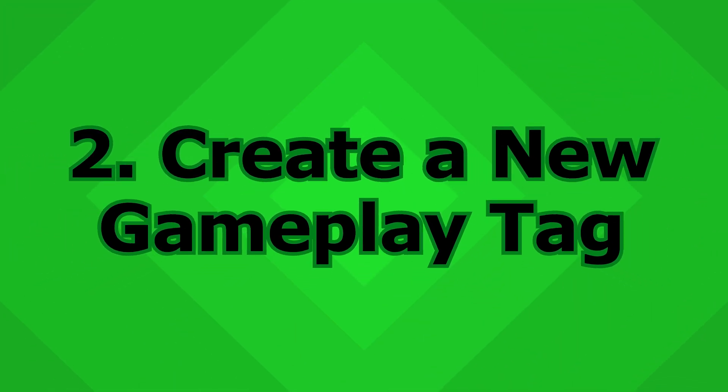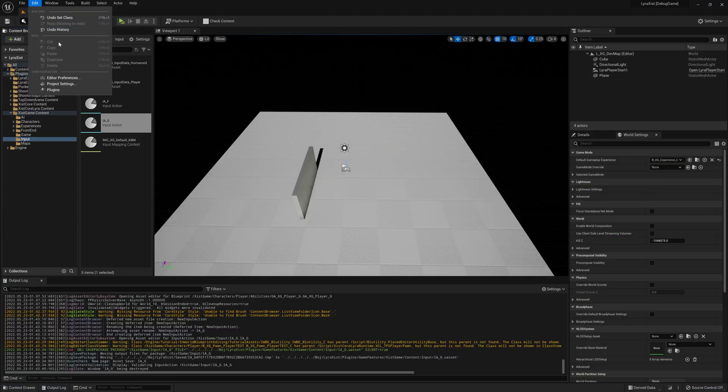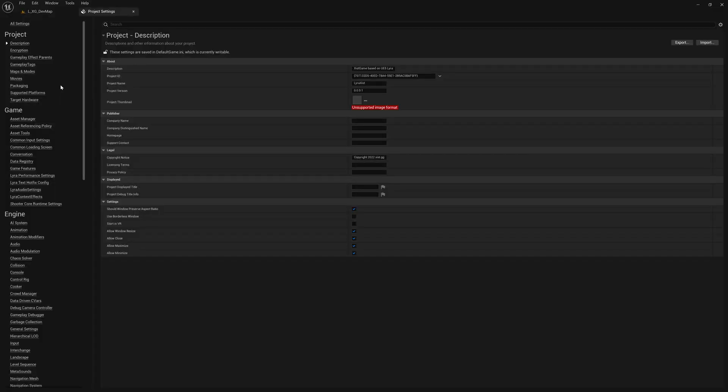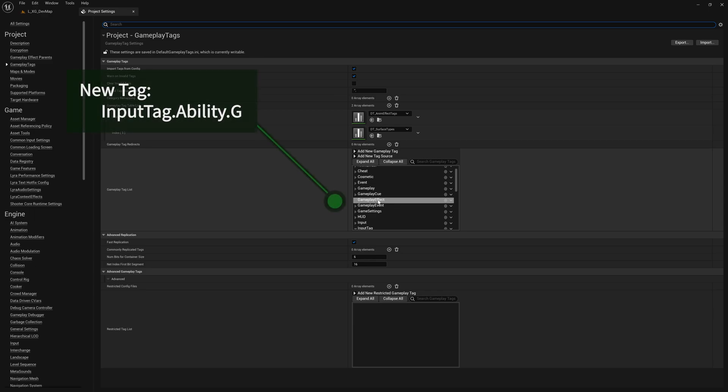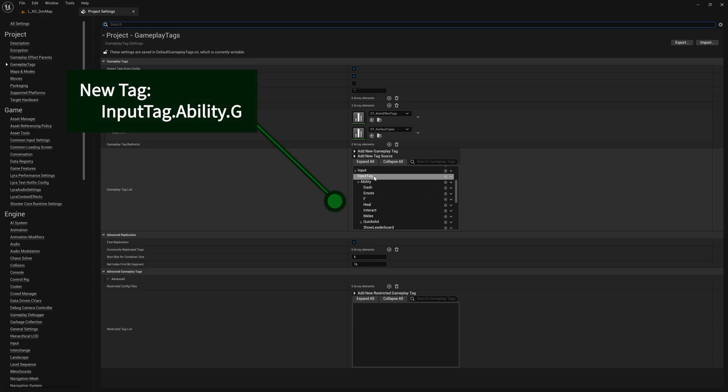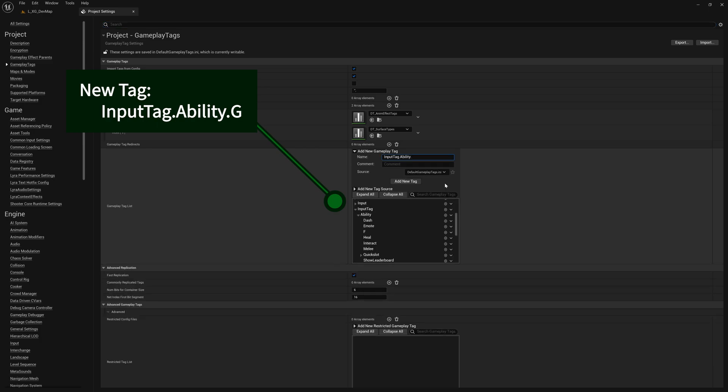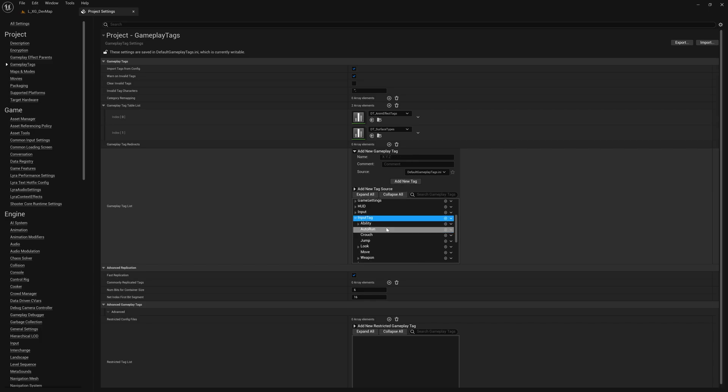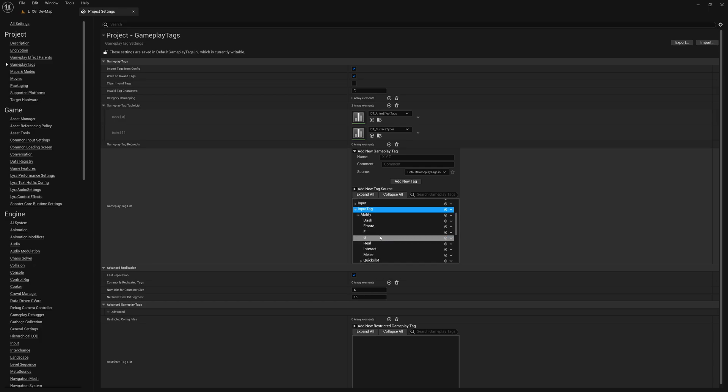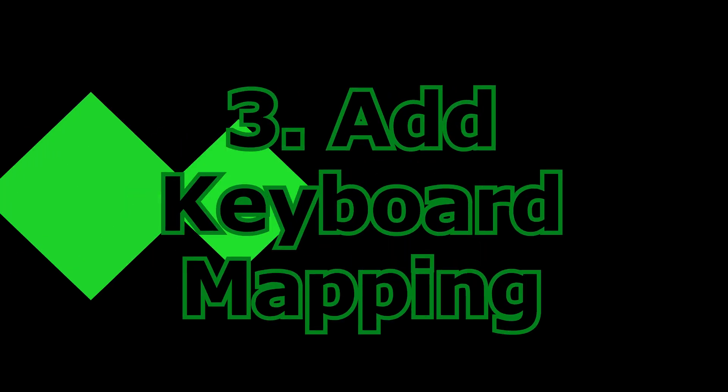The next thing that we're going to do is create a gameplay tag. And so for that, you need to go to your project settings and come over here to gameplay tags. And over here, the tag that we're going to want to create is here under InputTag.Ability. And we're going to click this to make a sub tag. It's going to be InputTag.Ability.G. Click the add new tag button. And here we have it. InputTag.Ability.G. There it is. We're good to go. We can close the project settings.